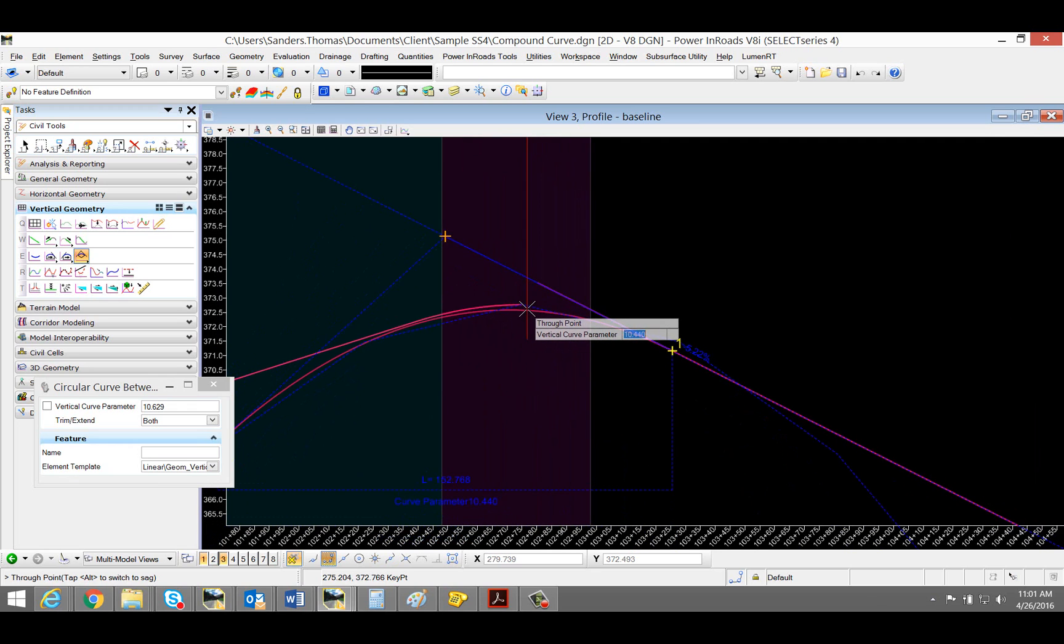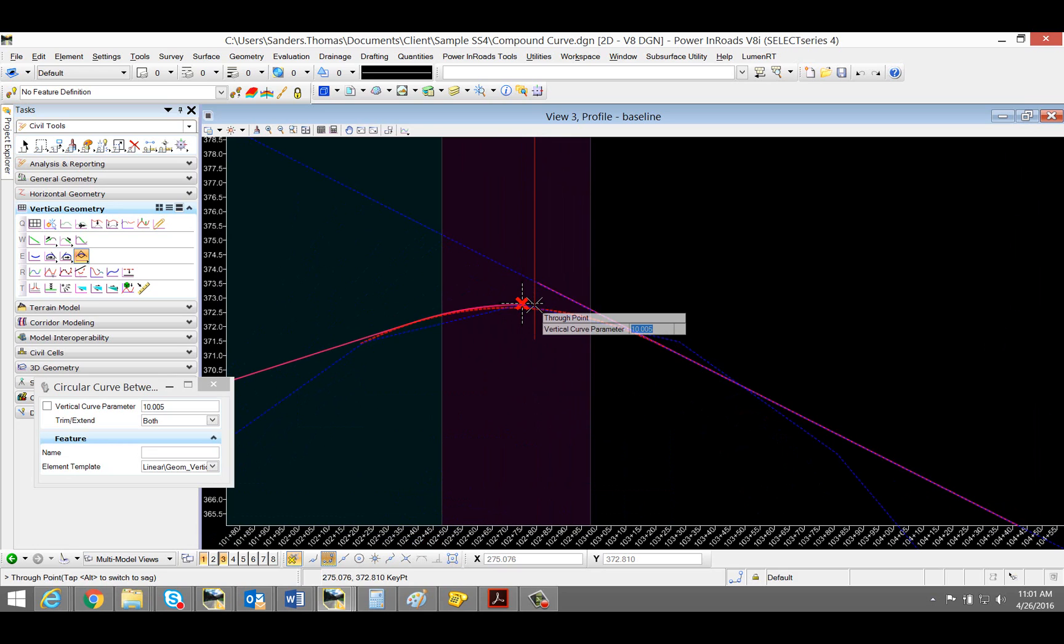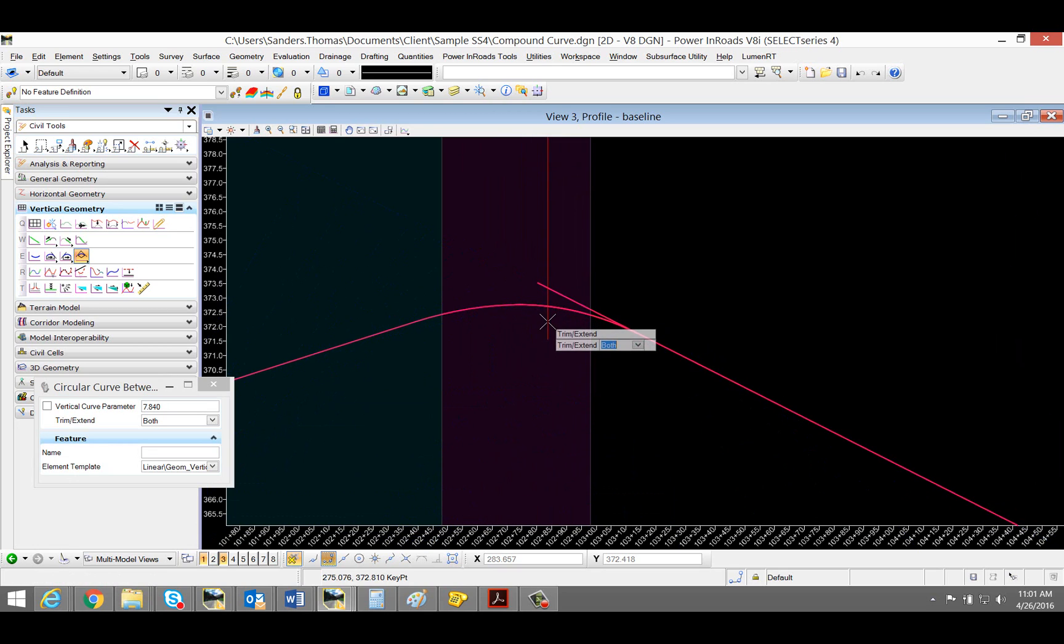I'm going to zoom in here just a bit. Once again, this time I want to trim both.